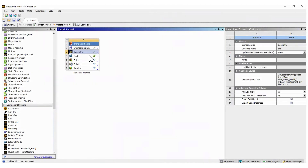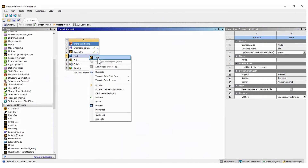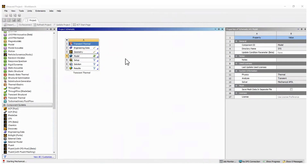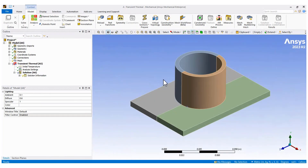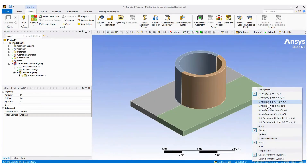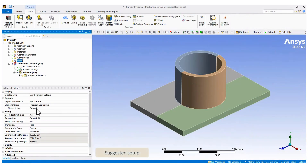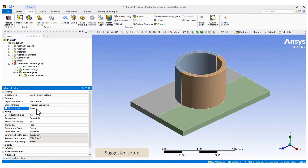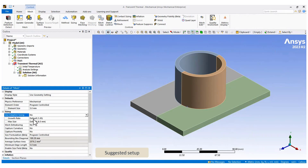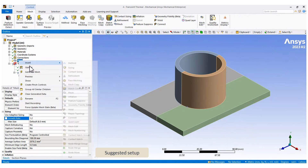Open the mesh cell to start the setup of the transient thermal analysis. In this case, we don't need to create contacts because of the use of Shared Topology. Create the mesh refining on the edges at the interfaces.